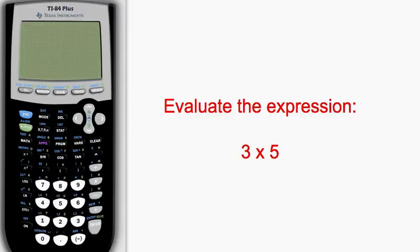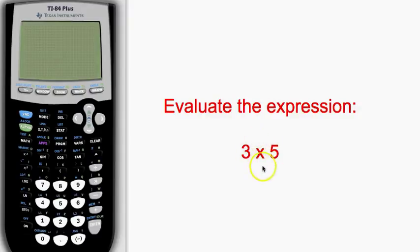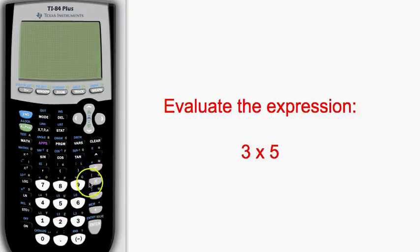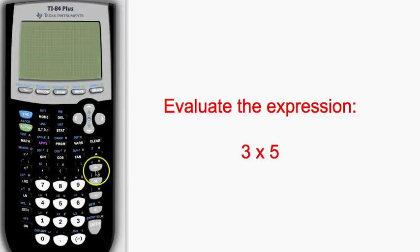In this expression, 3 times 5, we are using the traditional multiplication symbol that you are familiar with from elementary school. This is the same as the multiplication operator that you will see on your calculator.